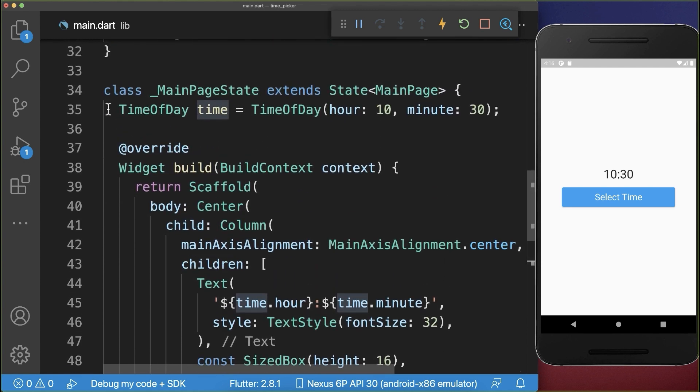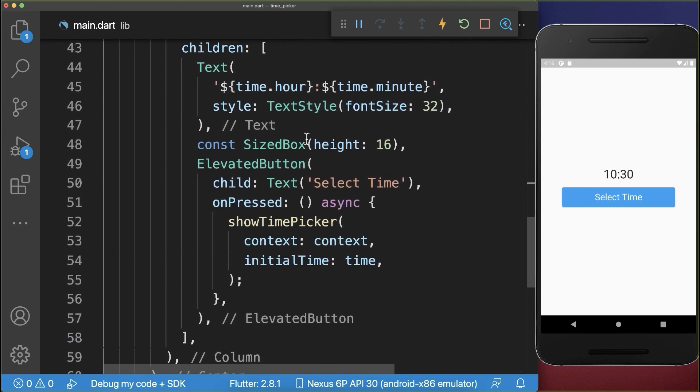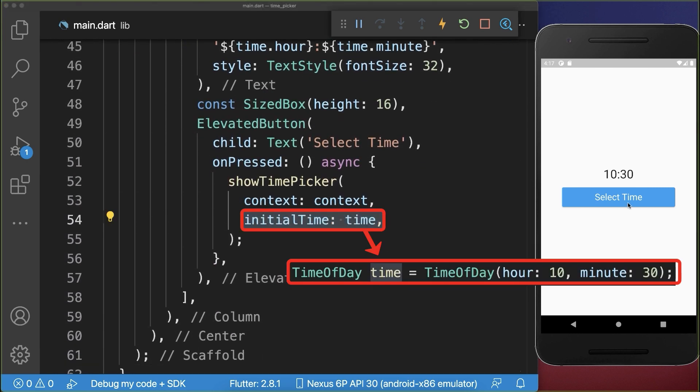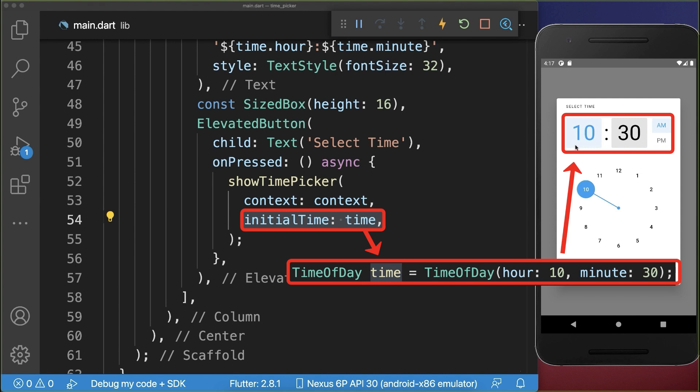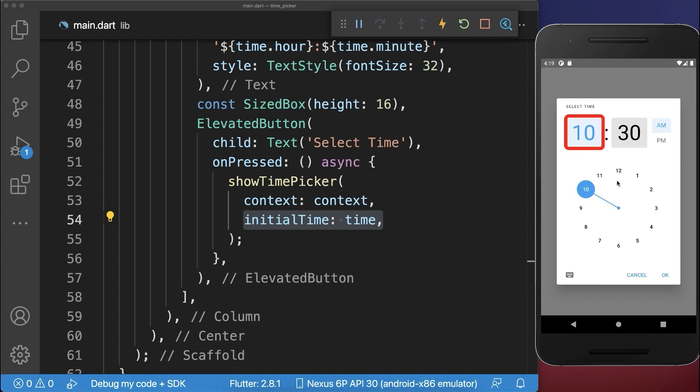And we take the state object that we have defined in our state, whereas this initial selected time is always displayed if you open the time picker. And finally you can choose in your time picker an hour and also the minutes.